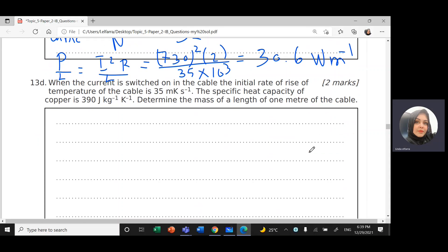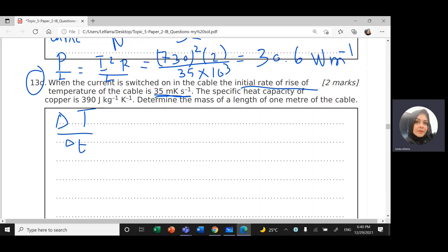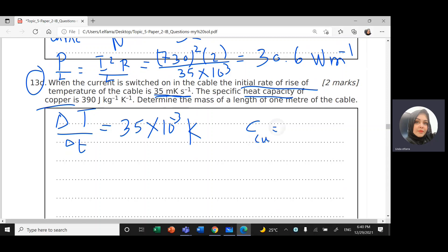Part D: when the current is switched on in the cable, the initial rate of rise of temperature is 35 mK/s. Note the unit: this is ΔT / Δt — change in temperature per unit time — so it equals 35 × 10⁻³ K/s. The specific heat capacity of copper is c = 390 J/kg/K.